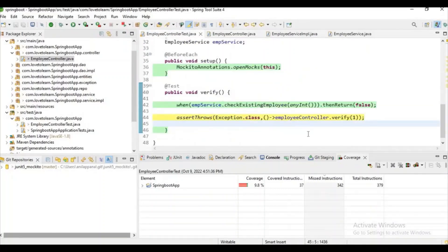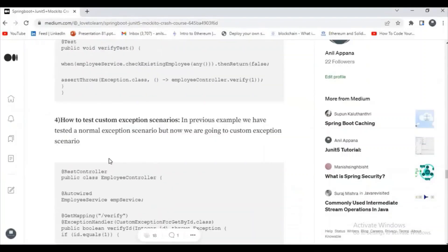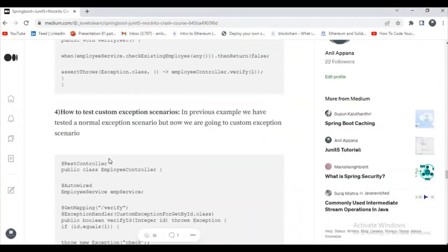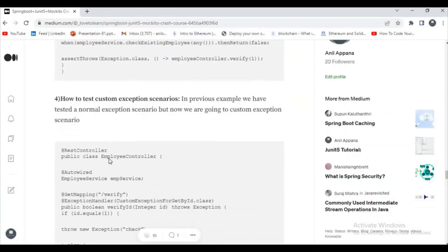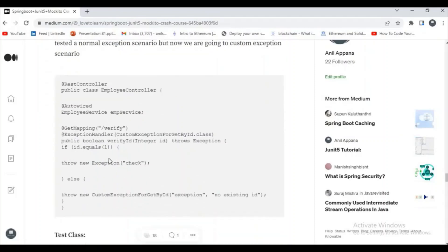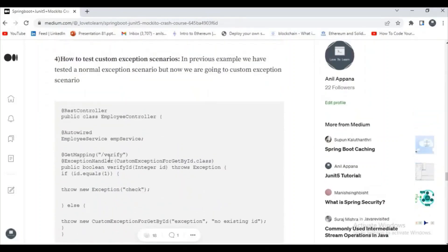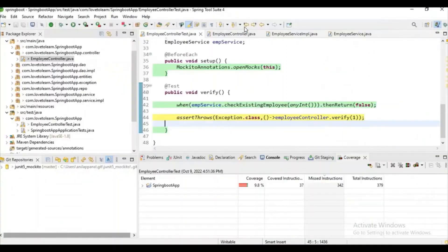You can observe it here - now this particular scenario is covered, which means our exceptions are working fine. As I said before, in Spring Boot we have some custom exception scenarios. We can use custom exceptions here, so I want to check whether my custom exception is working fine or not.